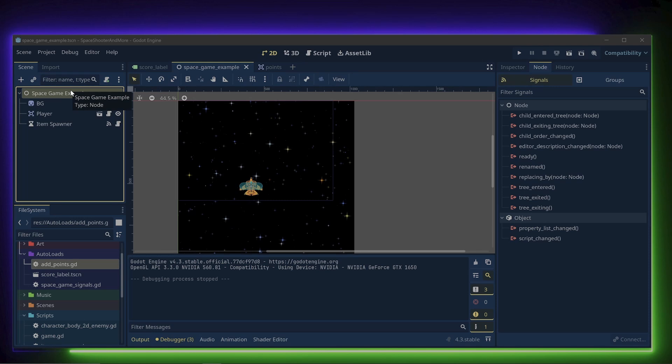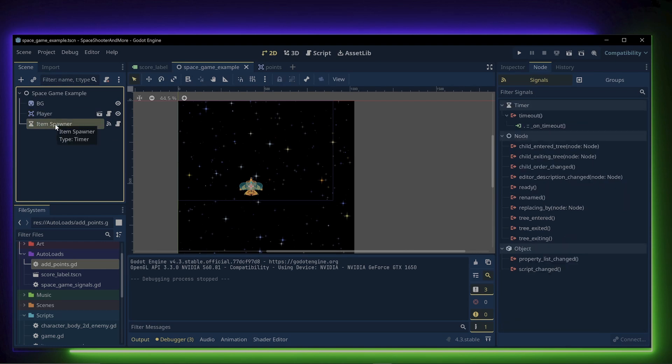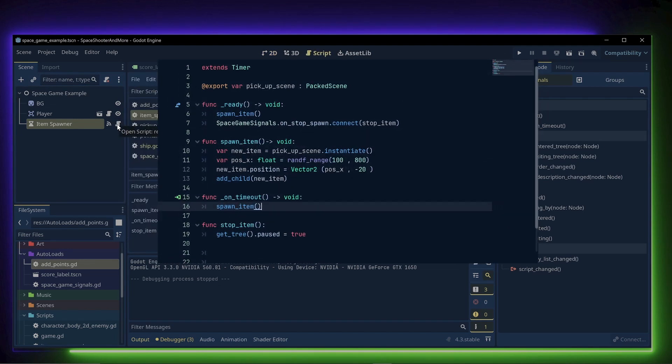The game is made up of a node, a sprite 2D to hold the background texture, the player, and an item spawner.